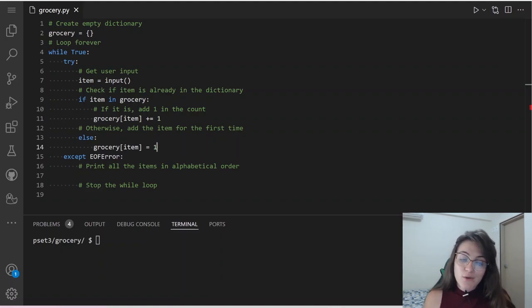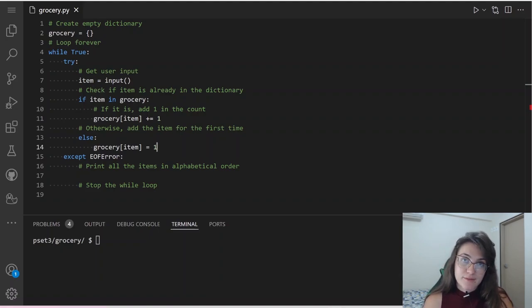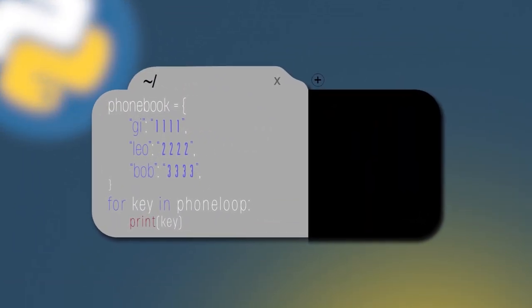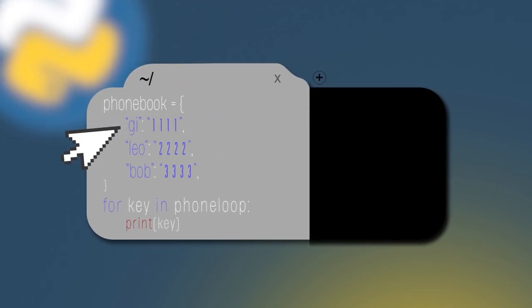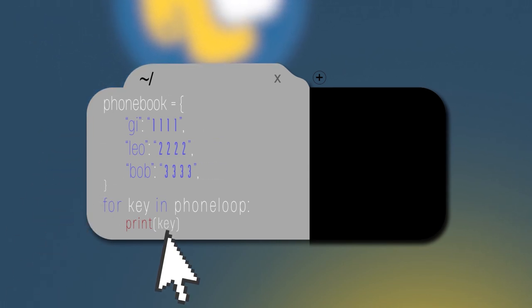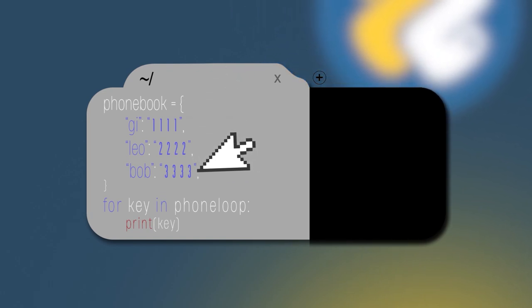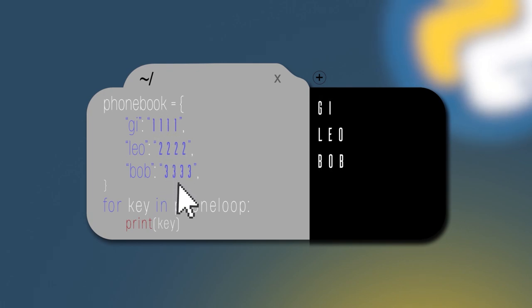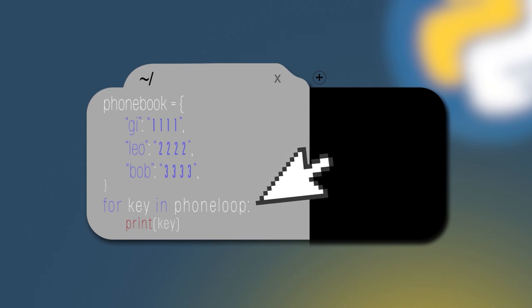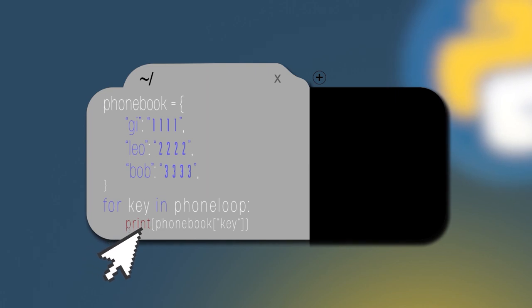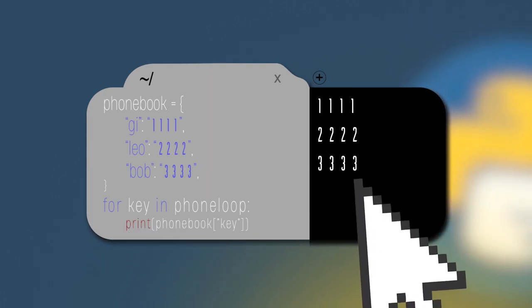Now in the except block, we need to print all the items in alphabetical order. We're going to loop through our dictionary and print all items, then break the loop. Let's understand how for loops work with a dictionary. Using the same phonebook example — if we do for key in phonebook: print(key), we're going to print the names G, Leo, and Bob. If we do for key in phonebook: print(phonebook[key]), we print the respective phone numbers.